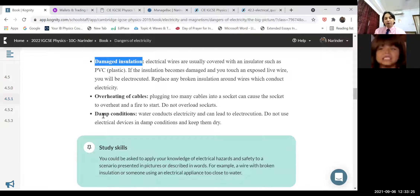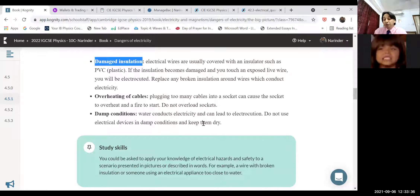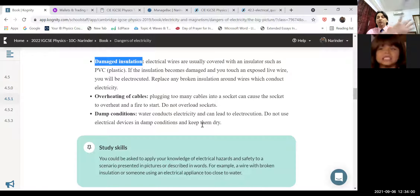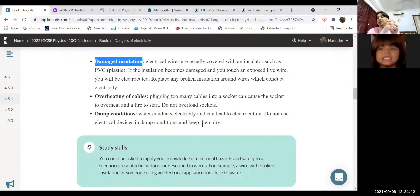The third hazard is damp conditions. Impure water conducts electricity and can lead to electric shock. Do not use electrical devices in damp conditions. Never touch any wire with wet hands or while standing without slippers or an insulating stand. Wet hands are a good conductor of electricity, which is why you can get an electric shock.